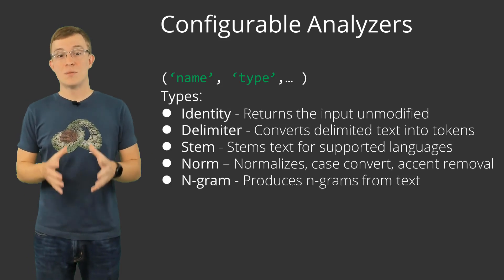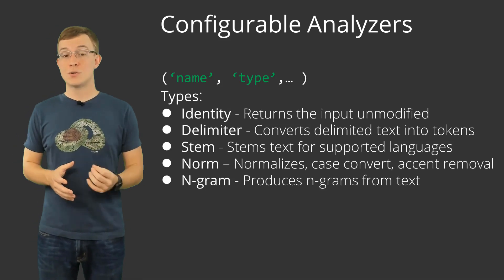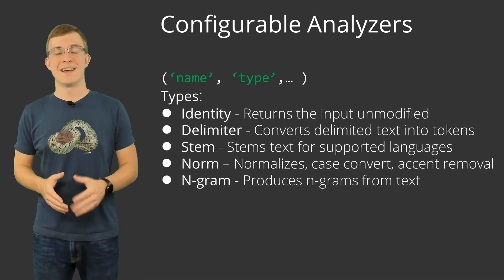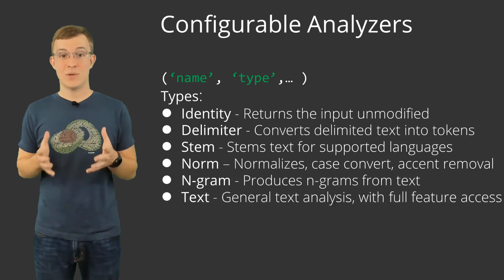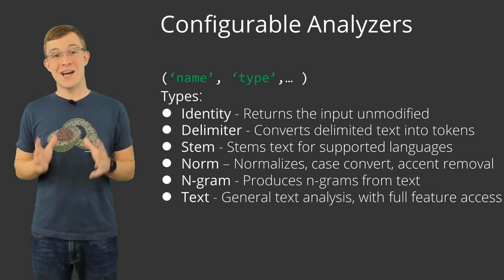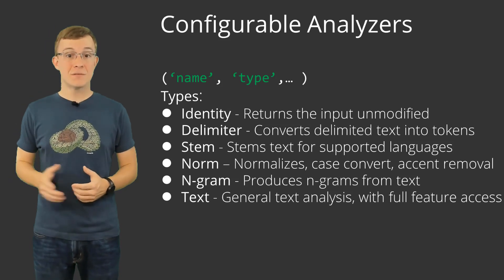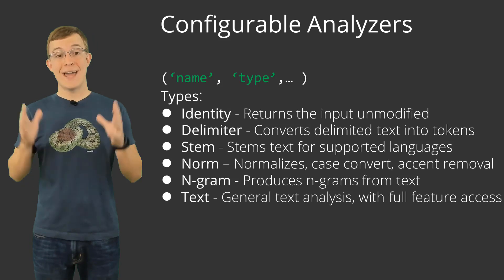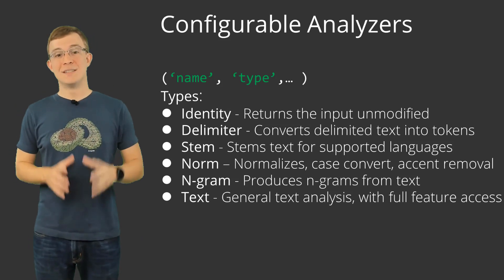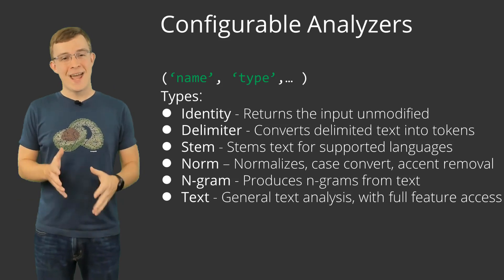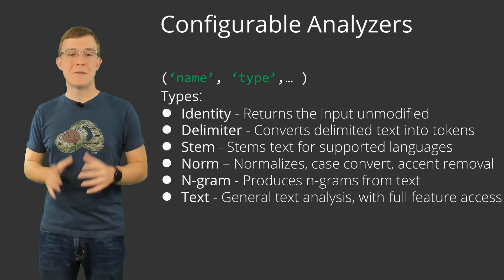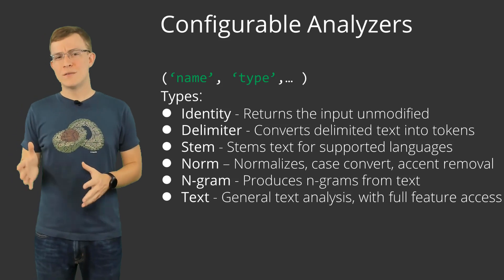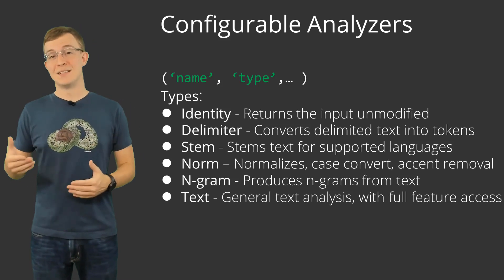N-gram, which produces n-grams for text and can be useful for searching for substrings in text. And lastly, text, which can be useful for general text analysis and has many options available, including case conversion, stop words, accent removal, and stemming. The text option is a bit less specialized compared to the other types. And if you only want to accomplish a specific task, it may not be the most appropriate option. Due to its flexibility though, we will be primarily using it in this video.